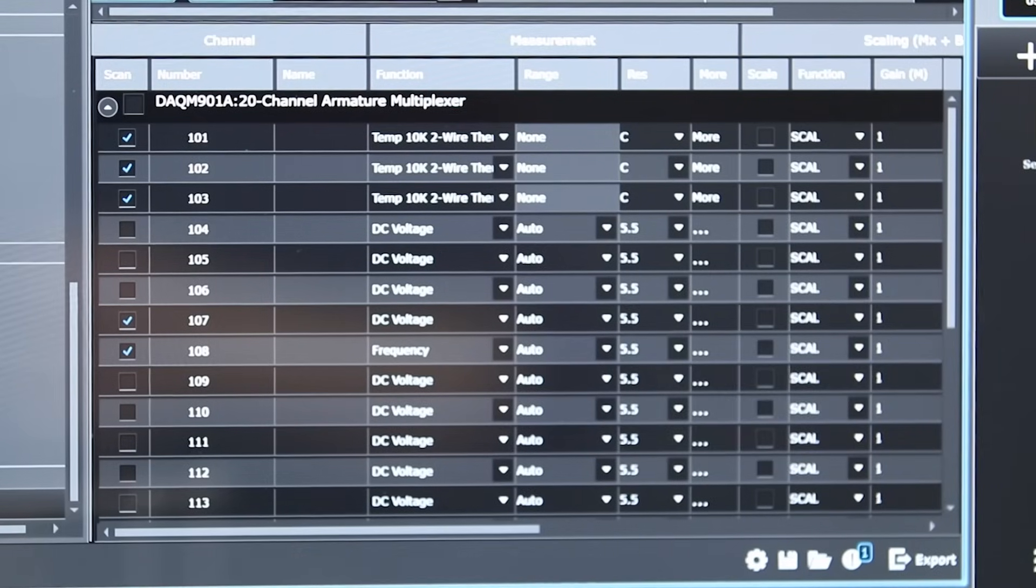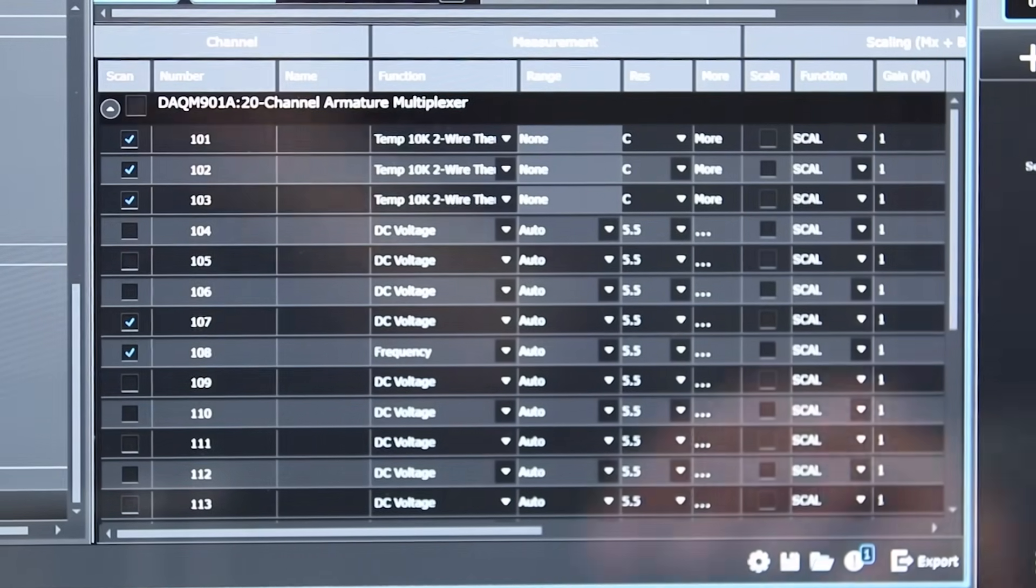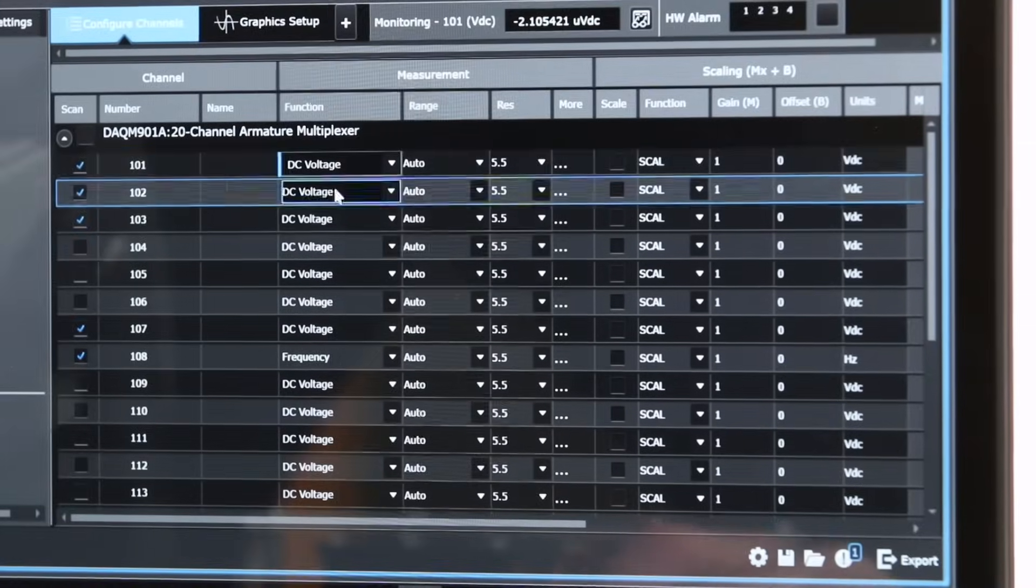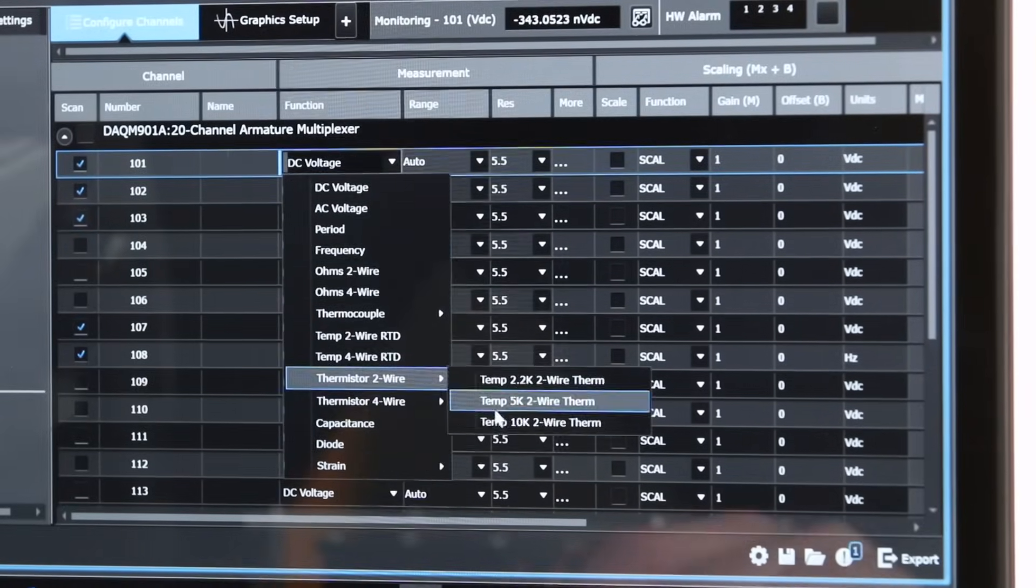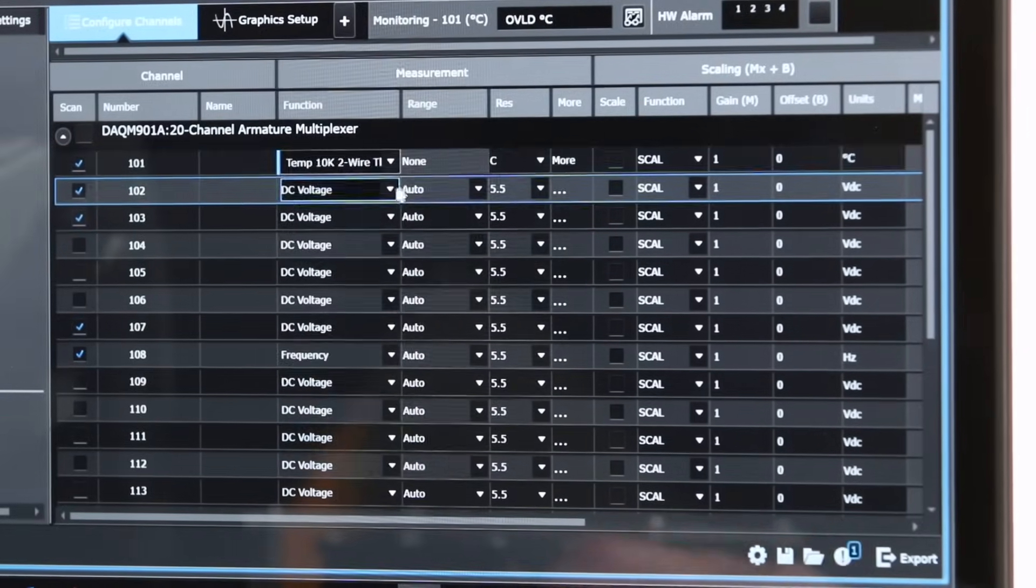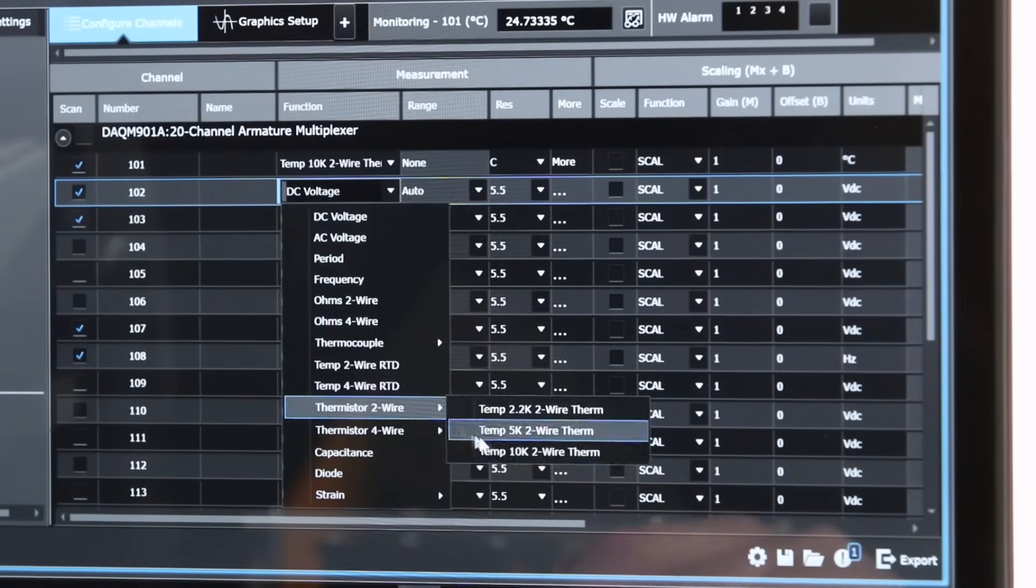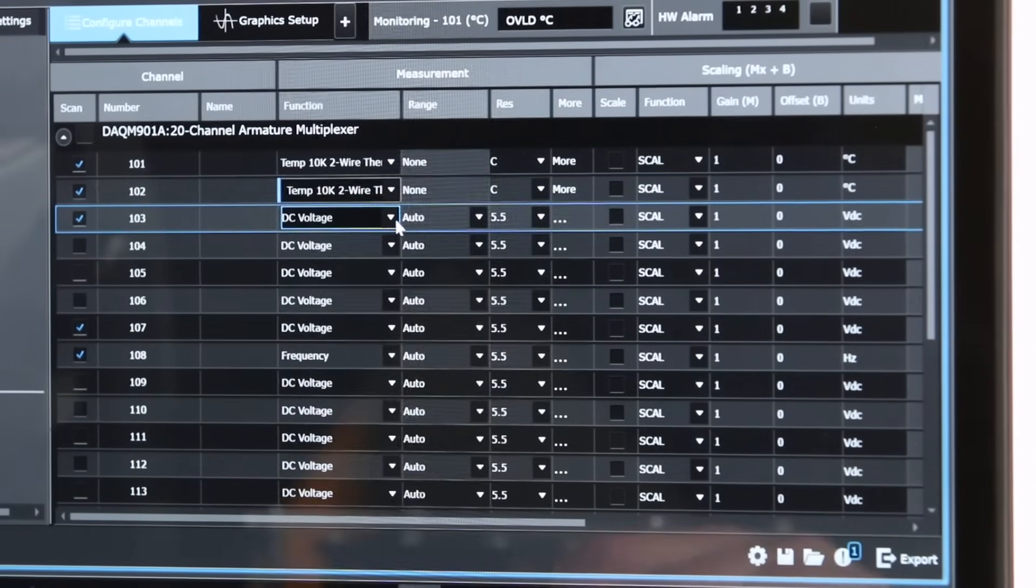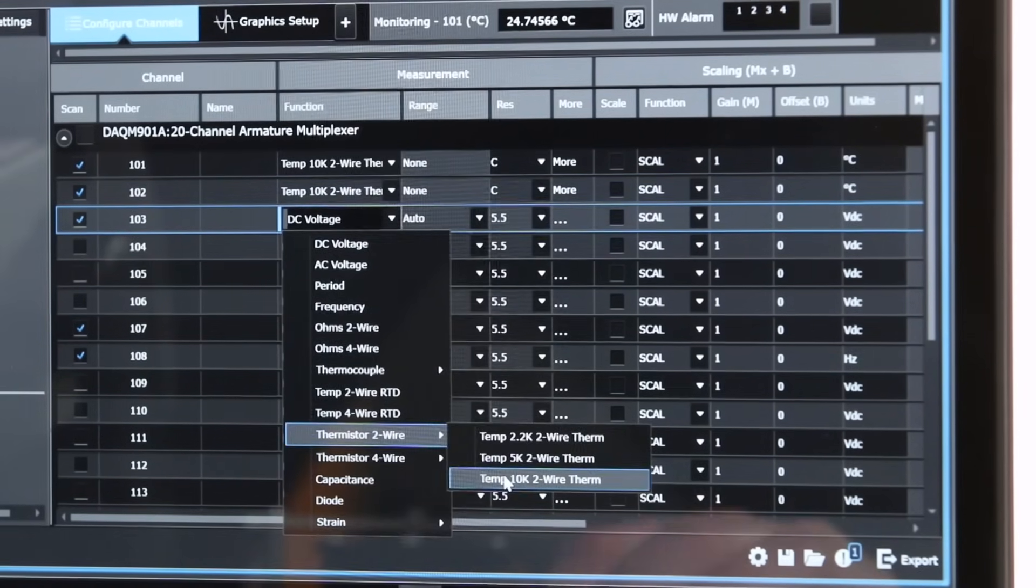The configuration panel allows you to see all the channel measurements in one view. Configuration for each channel is as easy as point and click when selecting measurement functions, range, resolution, scaling, and if needed, access to advanced controls such as gain, offset, and alarm settings.